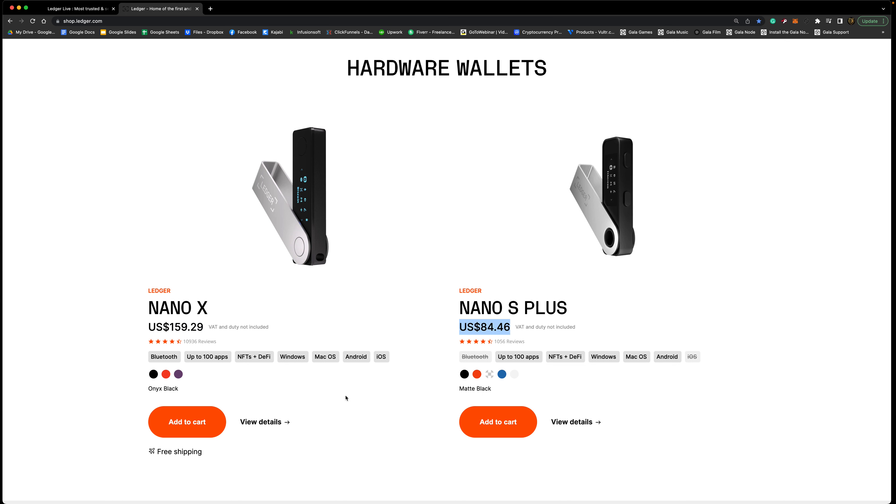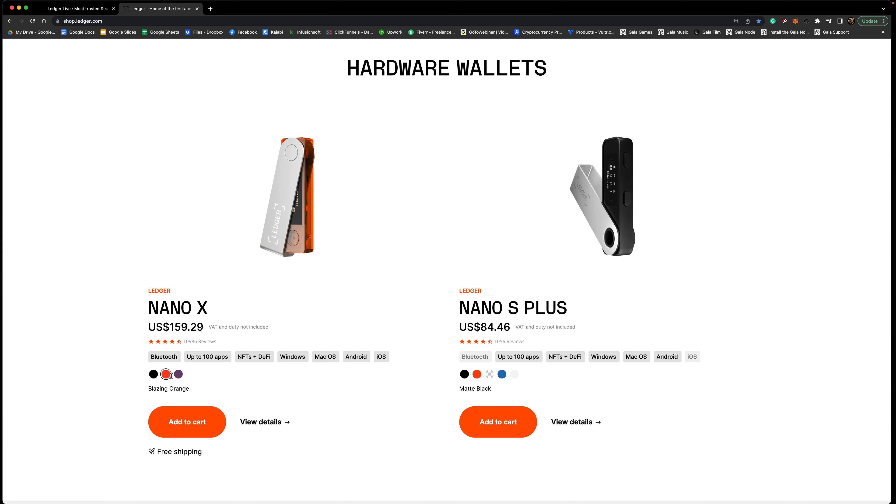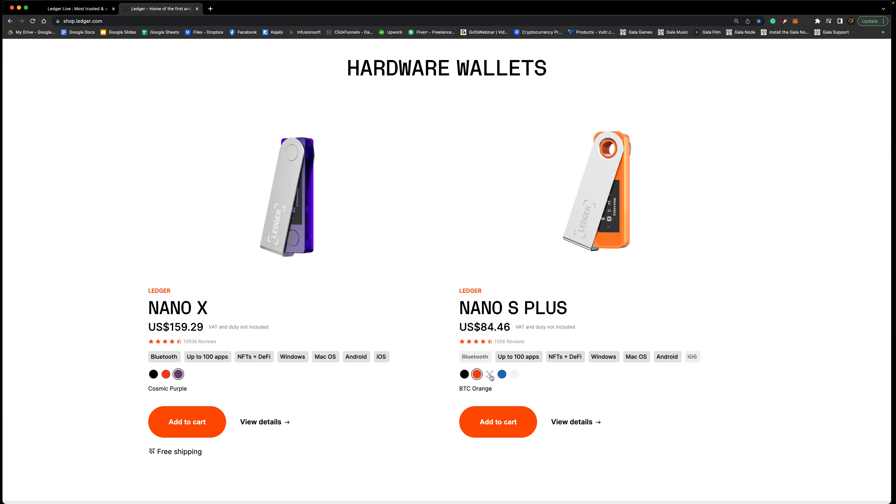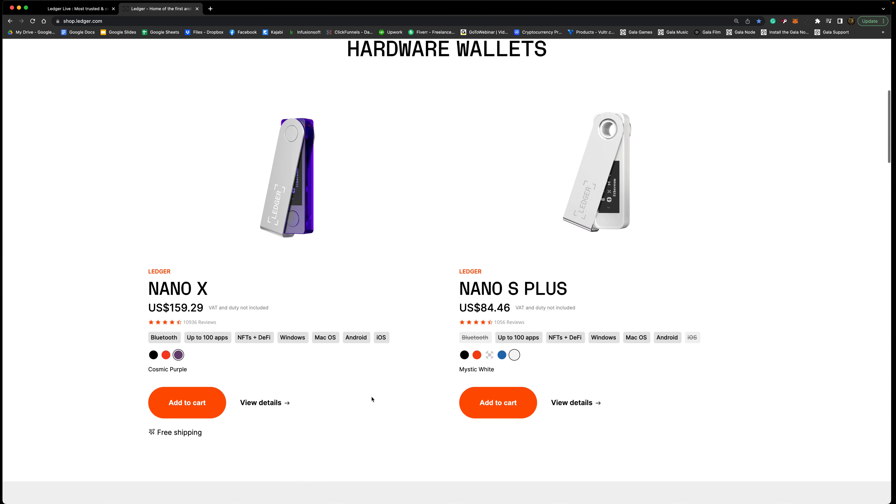Some of the other cool things here that they didn't have before, some of the colors. So we have three different color options here: we have black, we have orange if that's your favorite, and we also have purple. Over here on the Nano S Plus you have a few more options: black, we have orange, BTC orange, we have ice, we have deep sea blue, and then we have mystic white. So you have tons of options there.